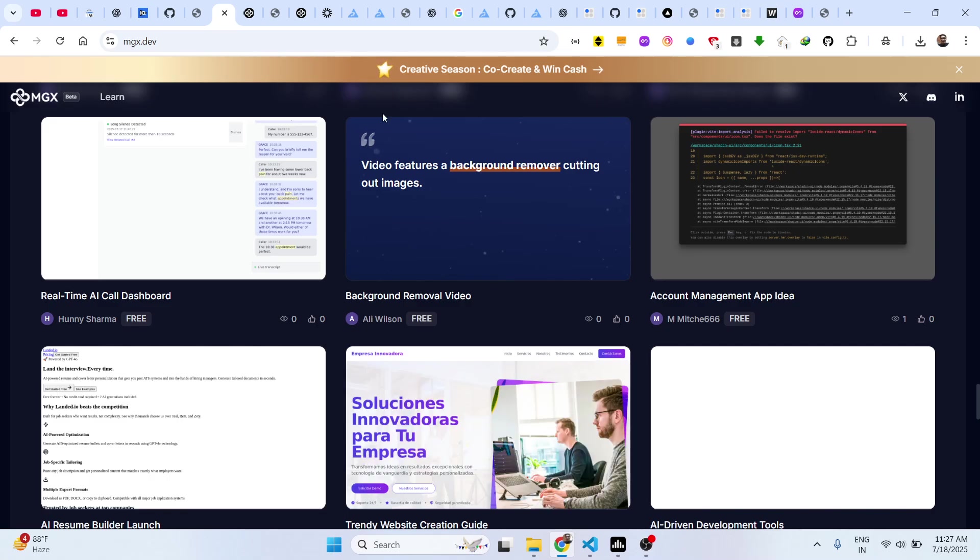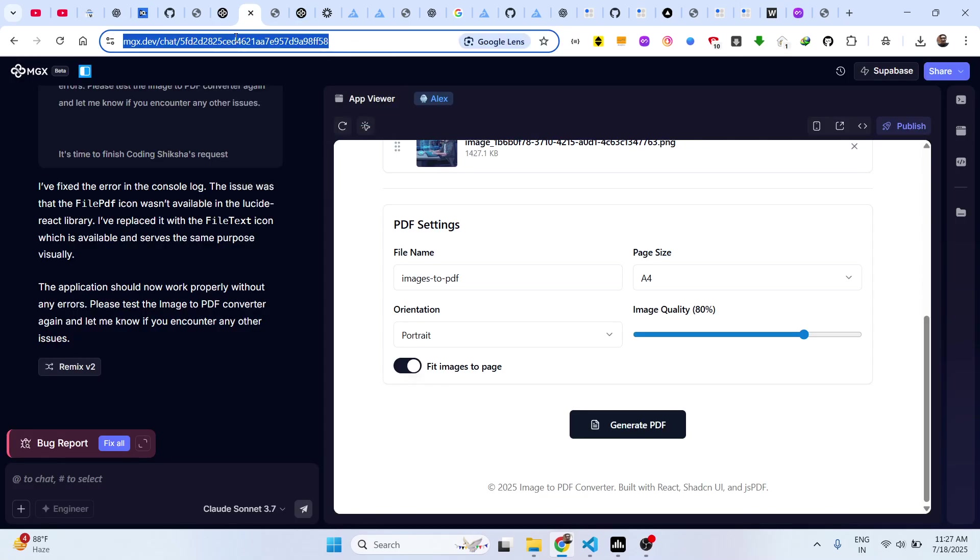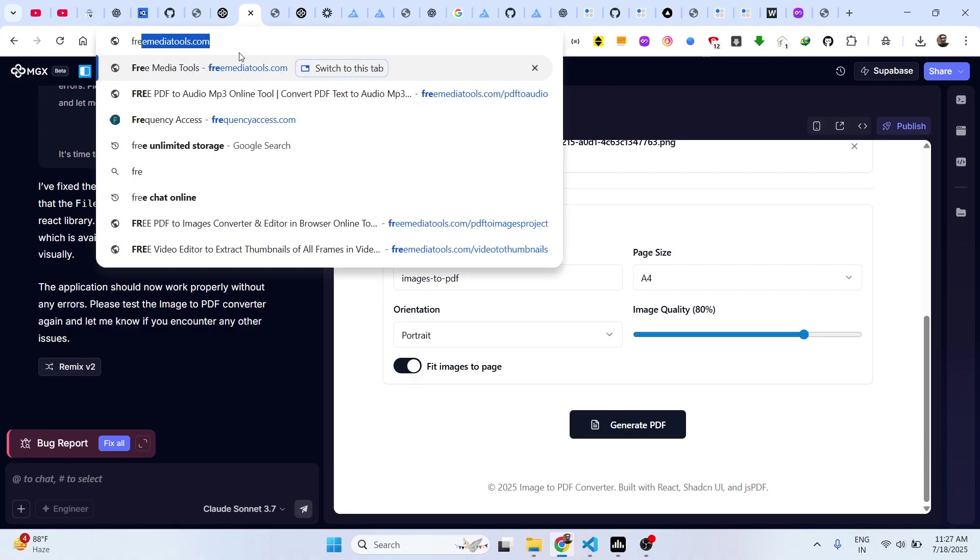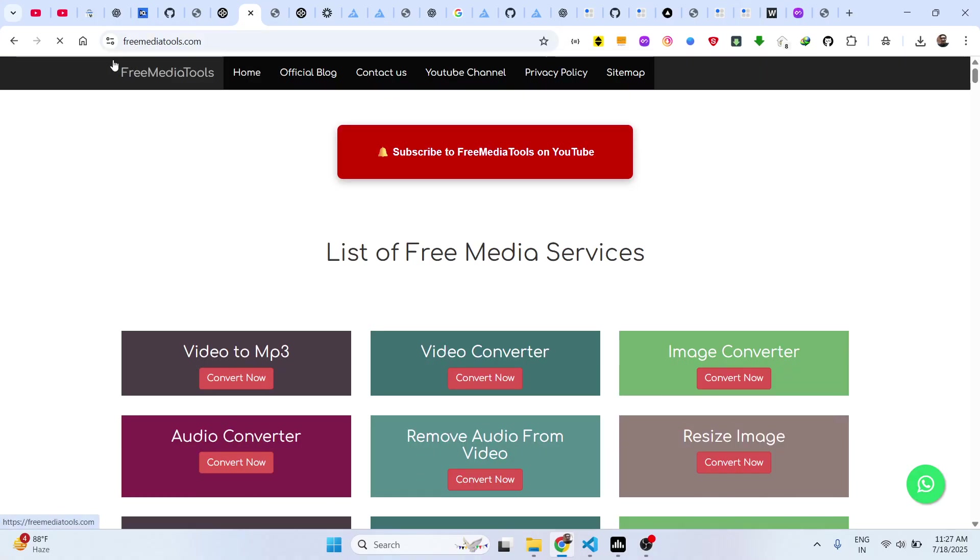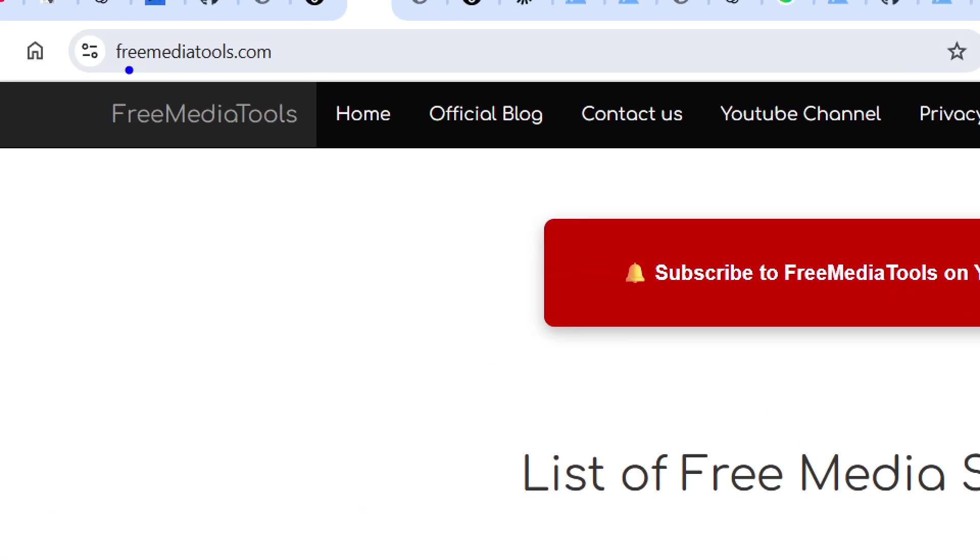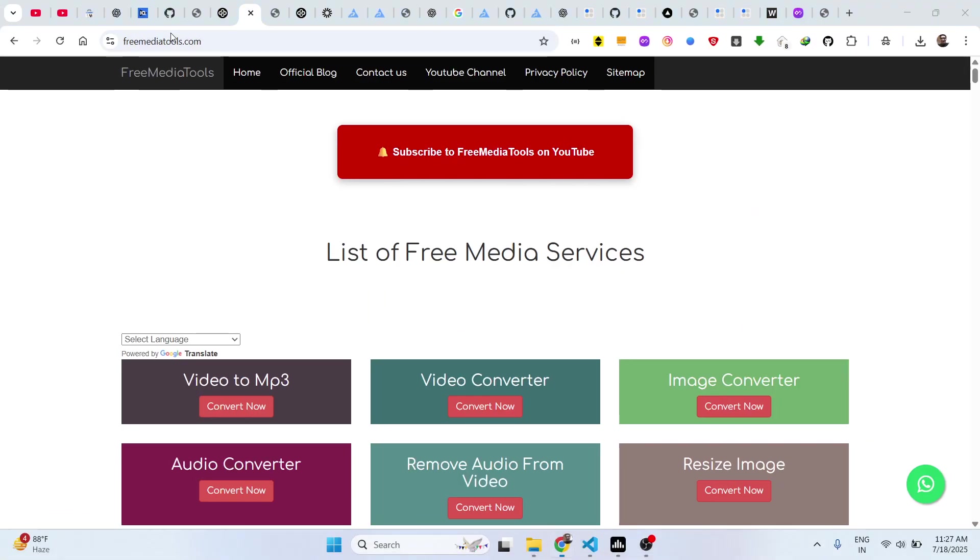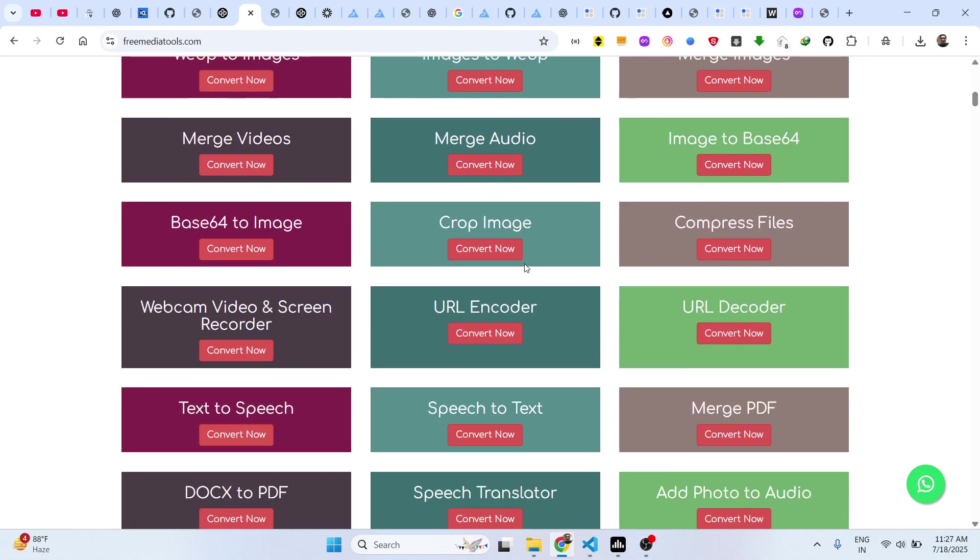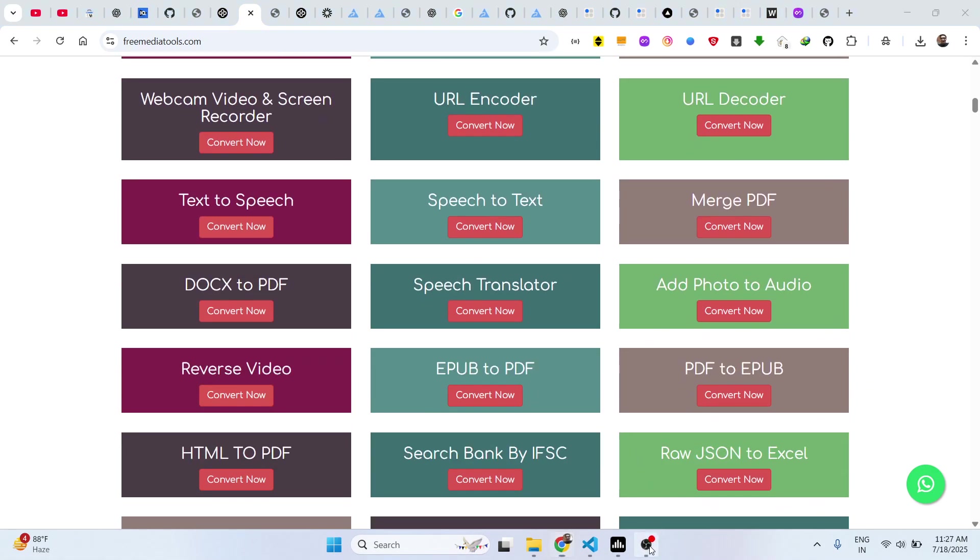Also check out my website, guys, freemediatools.com, which contains thousands of tools.